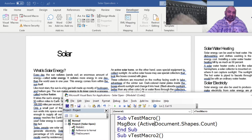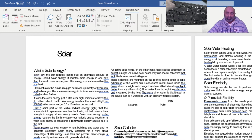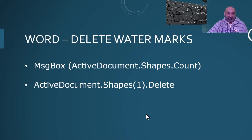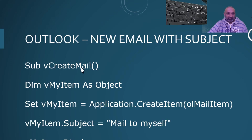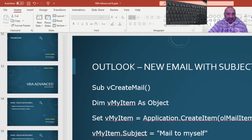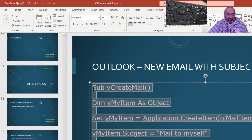So this is how you can use your macros in Word. This was very simple, just like Excel. Now let's go to Outlook and use macros there.